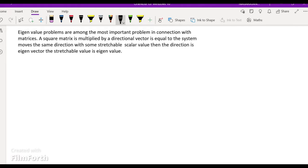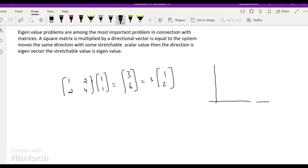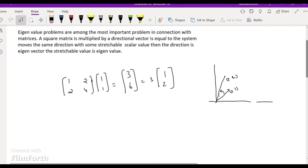Example: if matrix [1,2; 2,4] is multiplied by directional vector [1,1], we get [3,6]. We can take 3 outside to get 3 times [1,2]. But in graphical representation, the original direction [1,1] after transformation gives direction [1,2]. This is some rotation, so it is not an eigenvector for the corresponding matrix.